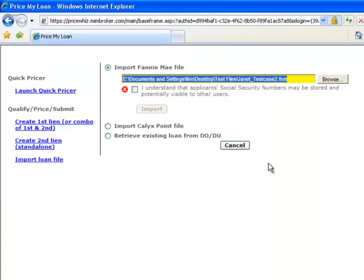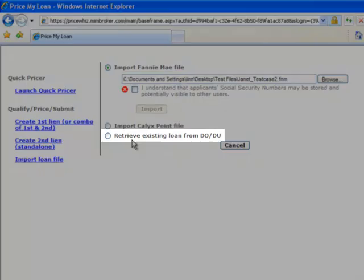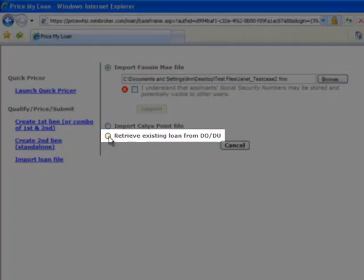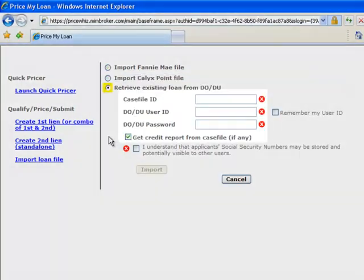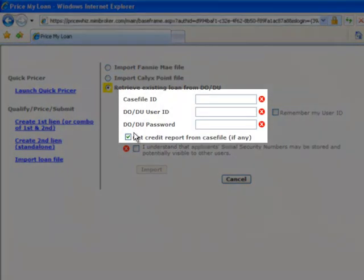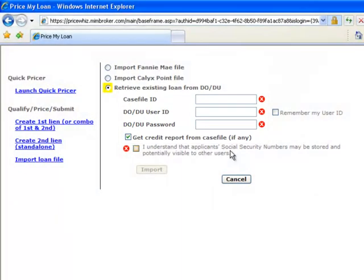The final way of importing a loan file is if you have already run it through Fannie Mae's DO or DU system. Clicking on the Retrieve Existing Loan from DO/DU allows you to enter your case file ID along with a user ID and password. This transfers all the data in DO/DU into PriceWiz.